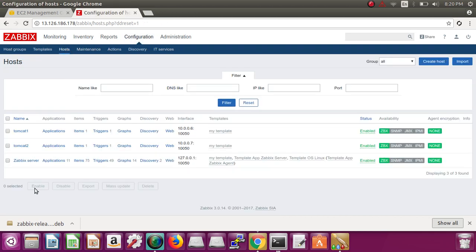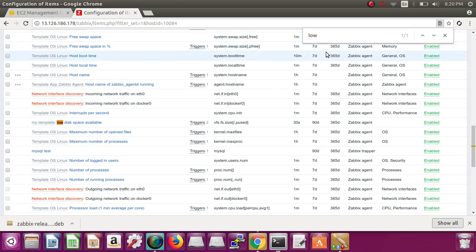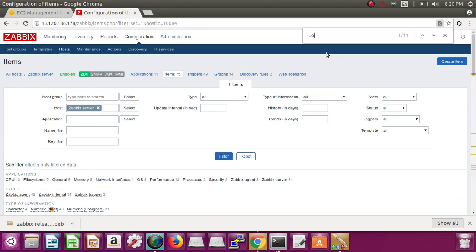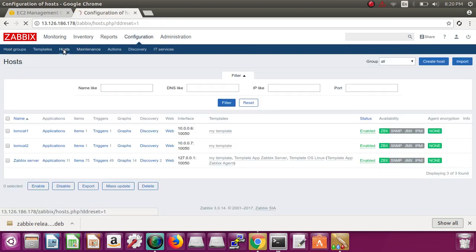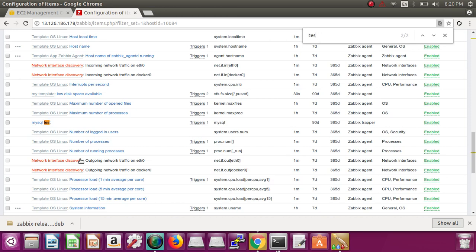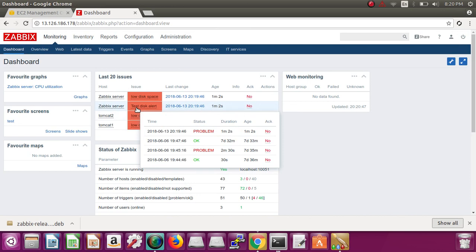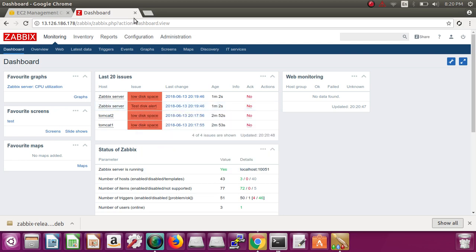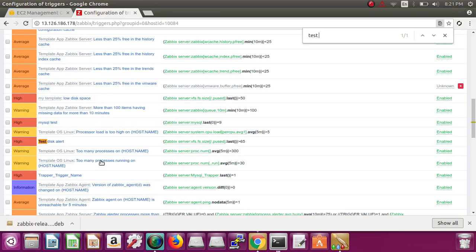Why is it sending two alerts for this server? Because this alert was also added separately on the Zabbix server. You can go and see: Zabbix server > Item shows 'low disk space' from my template. And the separate host-level trigger — 'test disk alert' — is set at 65%. So that's why it is sending two alerts for this server.